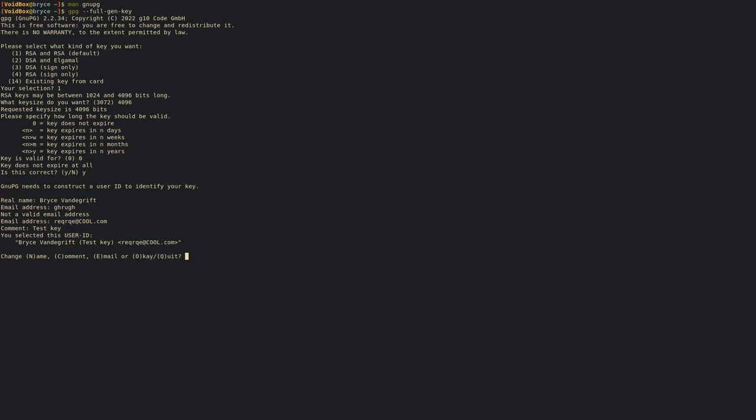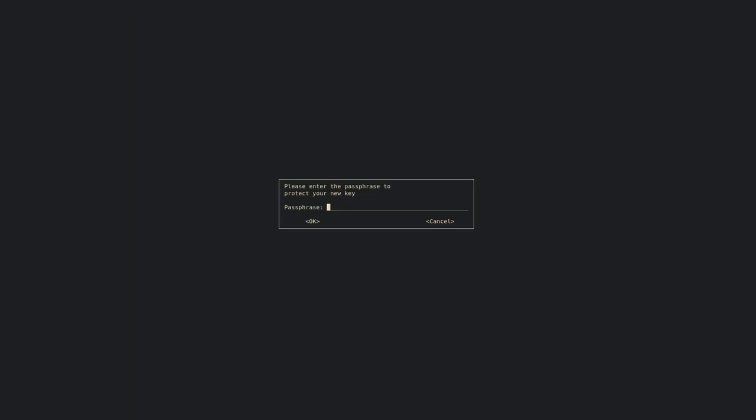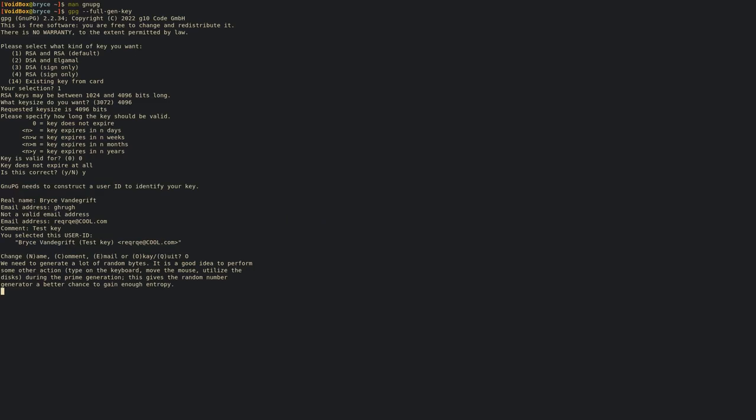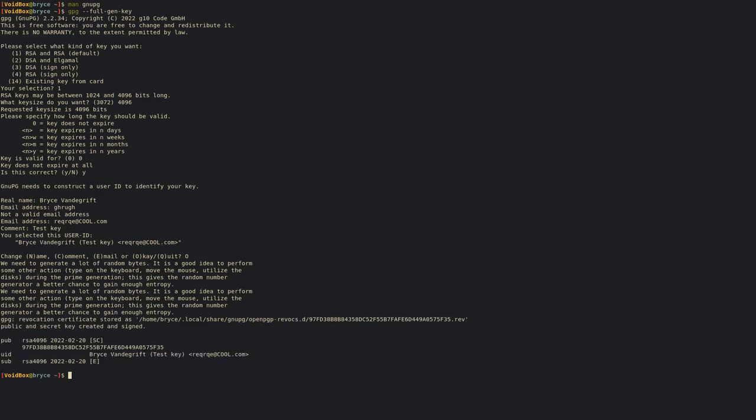It'll ask if everything's all good. You do capital O for okay, and then it'll ask for a passphrase. You can give it whatever passphrase you want. I'm going to do 1234. It'll tell you that you entered something that's insecure, and you can enter a new passphrase or just go with the insecure one.